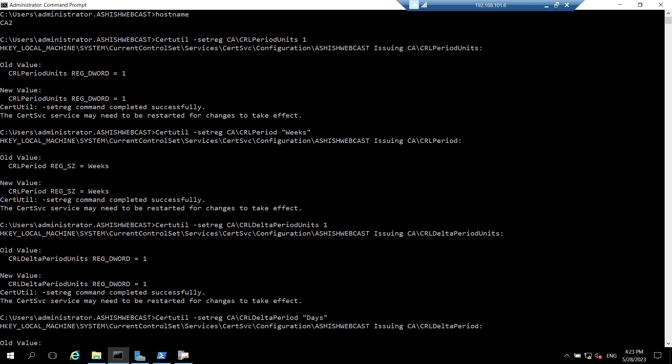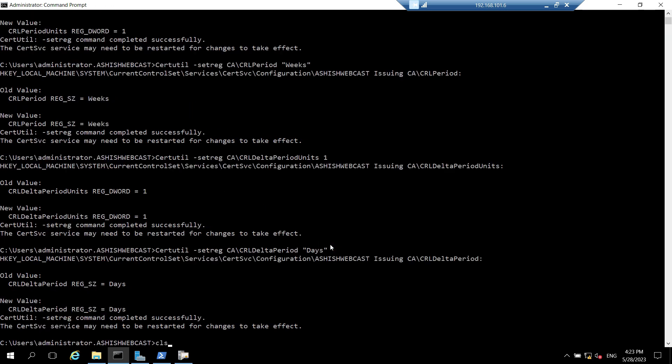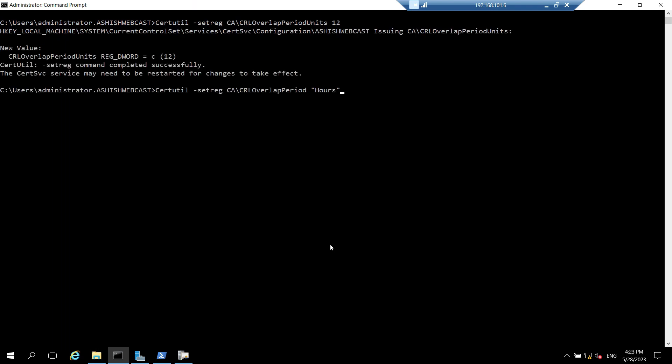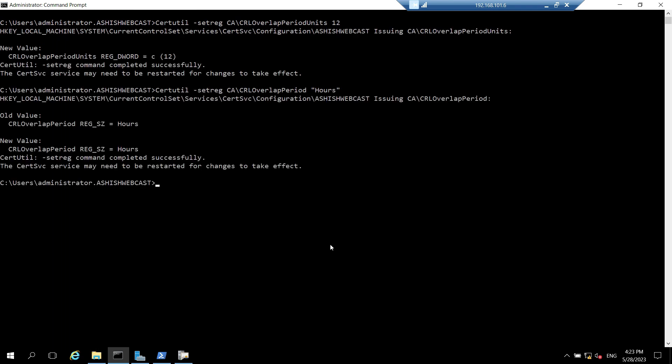After that I need to set the CRL overlap period and units. So I'll run a couple more commands. This sets that. It says we need to start the service but we will not do that because we have to configure the AIA and CDP as well.